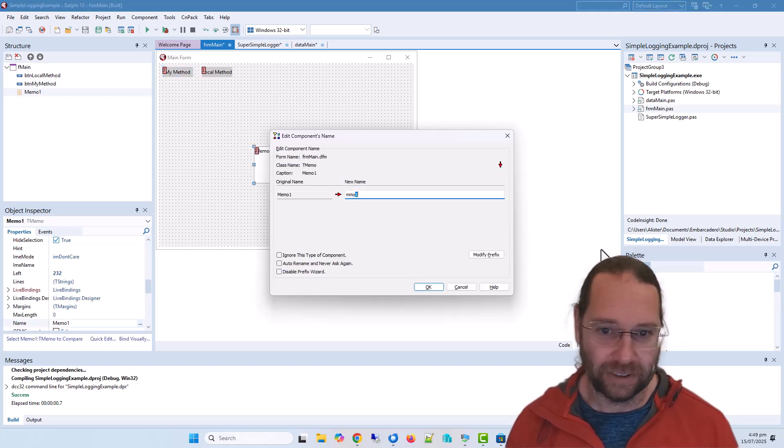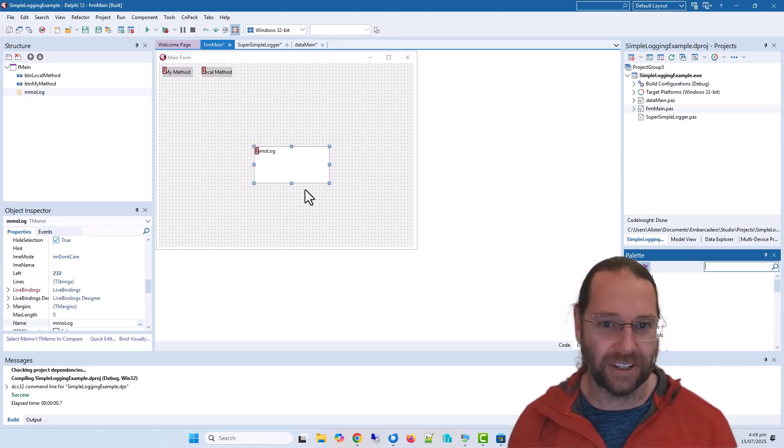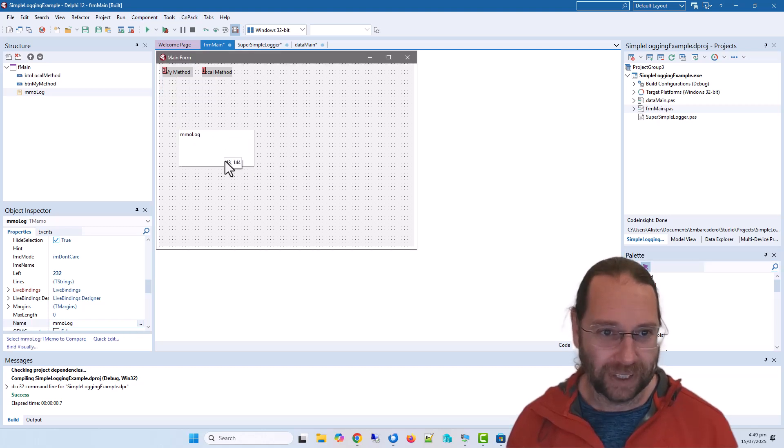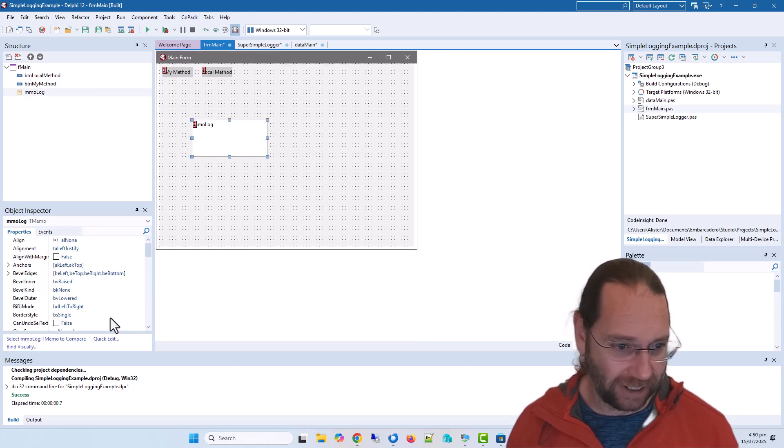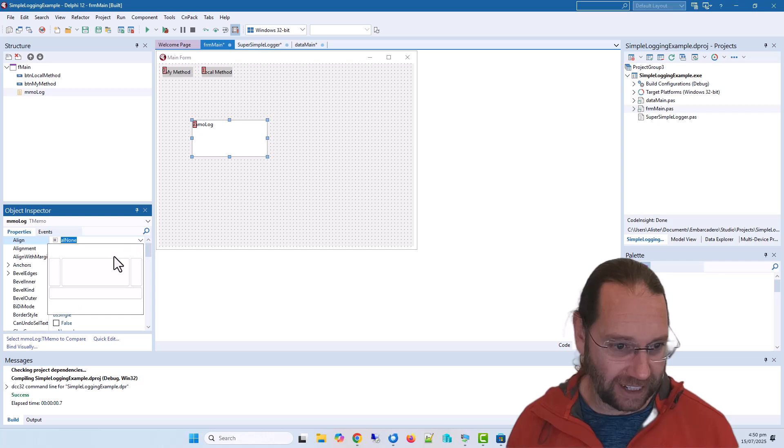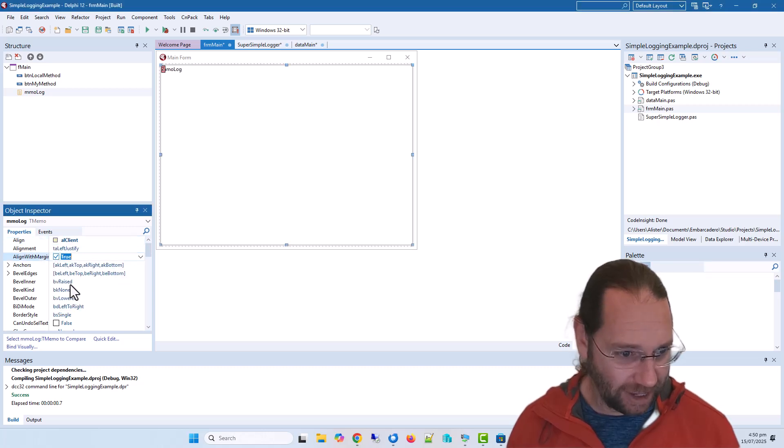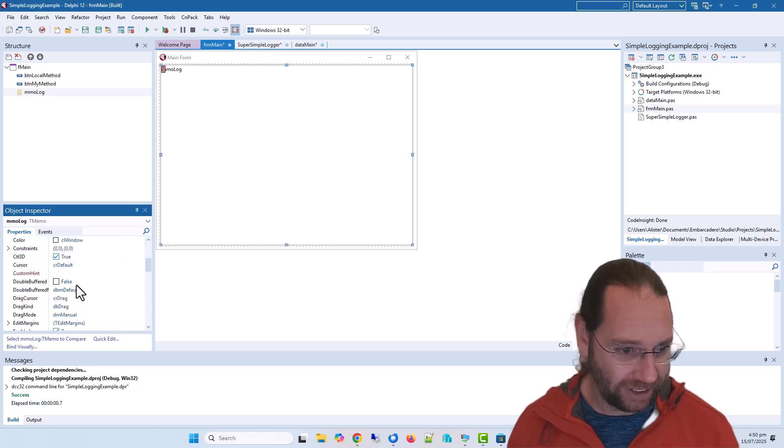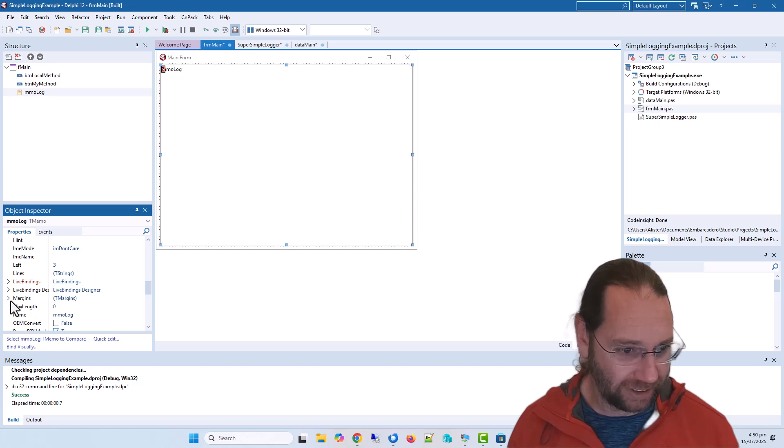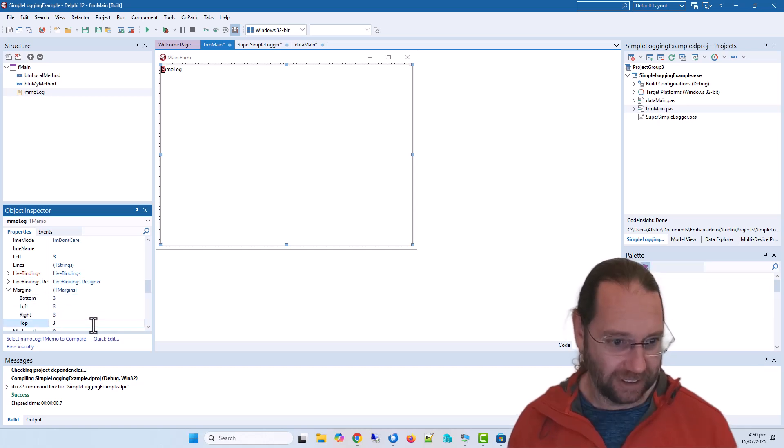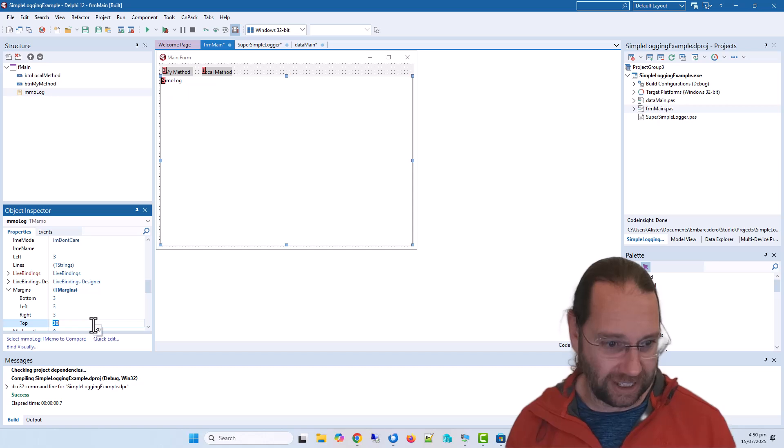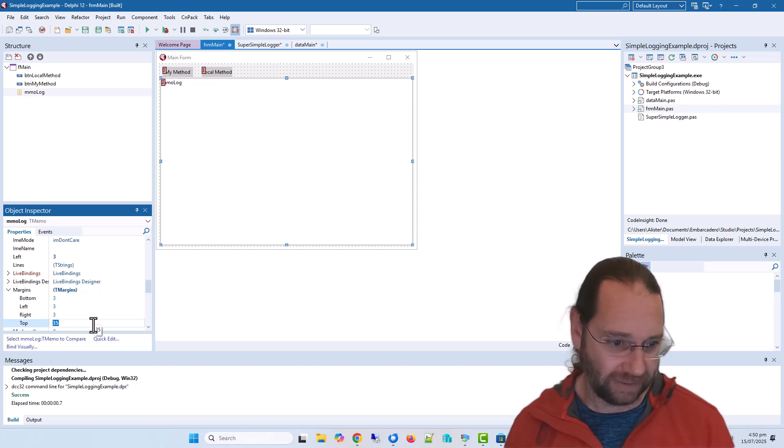I'm going to throw a memo on the form called memo log, and that's just a CN Pack component naming. In fact, why don't I go align client, align with margins, and then I'll just set my top margin to 130, 135.